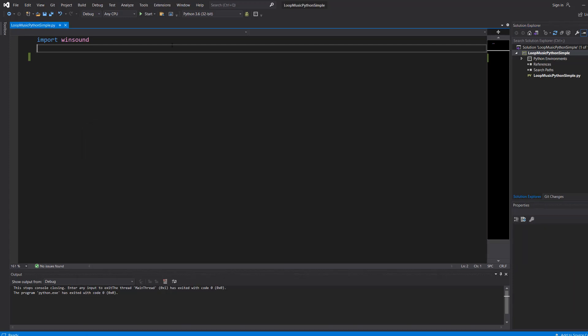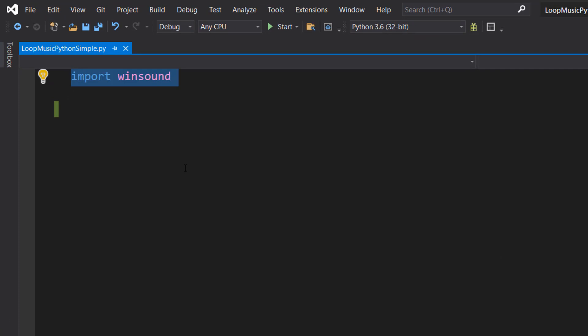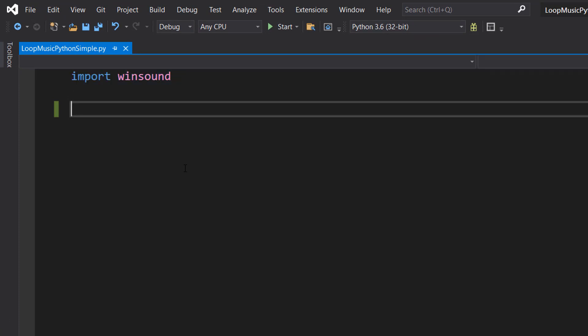So let's get into the code. Firstly, you want to import Winsound because we'll be needing that to play audio. And just a disclaimer, this will only work on Windows and will only play WAV files.